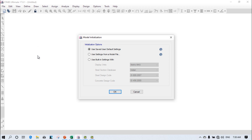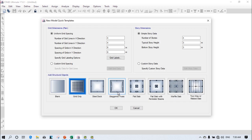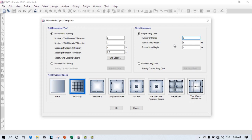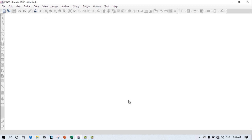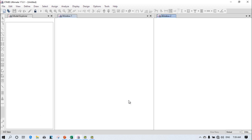First, click on New Model, check all the standards, and click OK. Now it is very important to provide grid lines for a two-story portal frame. In the X direction I want two columns, in the Y direction also two columns. Spacing in X is 6 meters, in Y is 6.3 meters. Number of stories is two, height is 3 meters. Click OK and you will get the building data based on the grid.